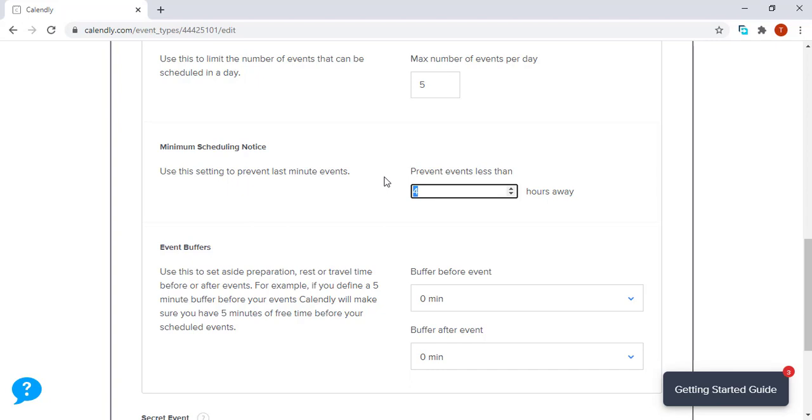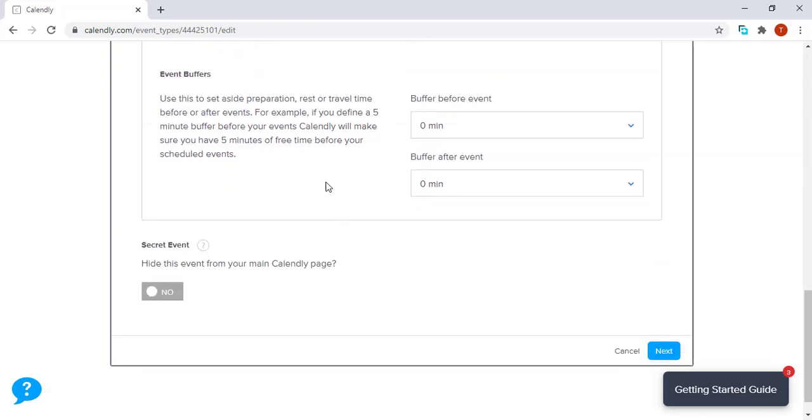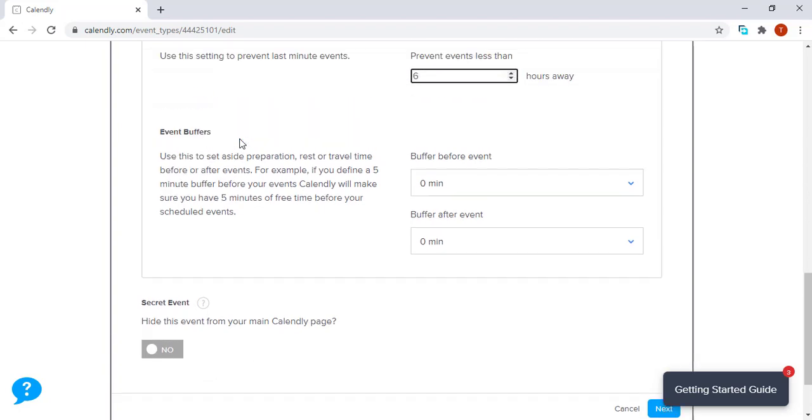Let's say probably six hours before a person can set up a meeting, which gives me six hours for me to prepare for that meeting. Event buffers are also a very important part of setting up events.